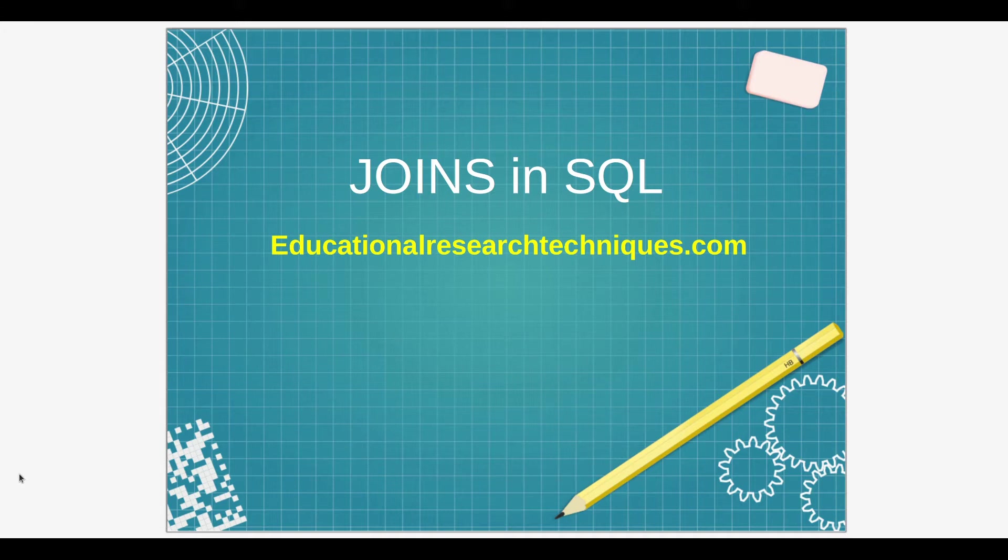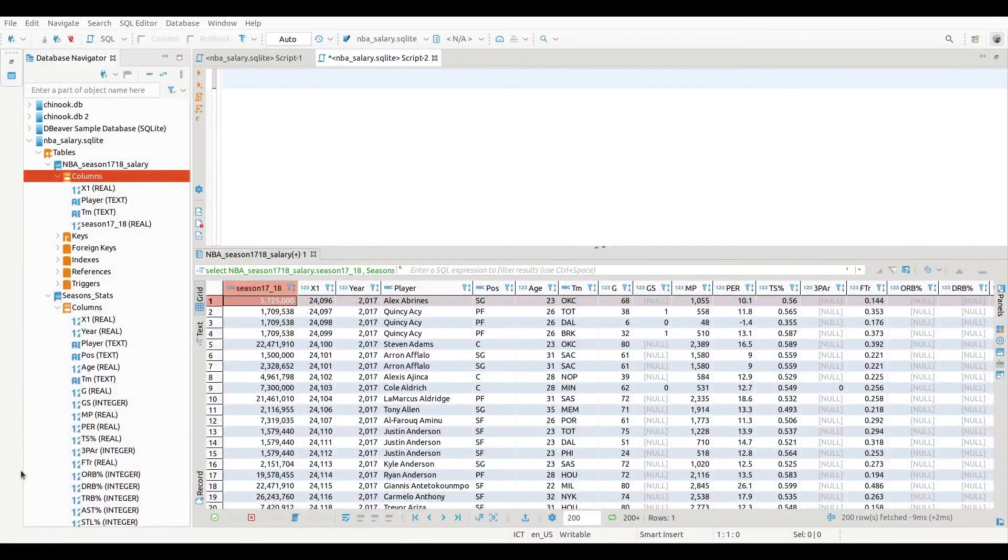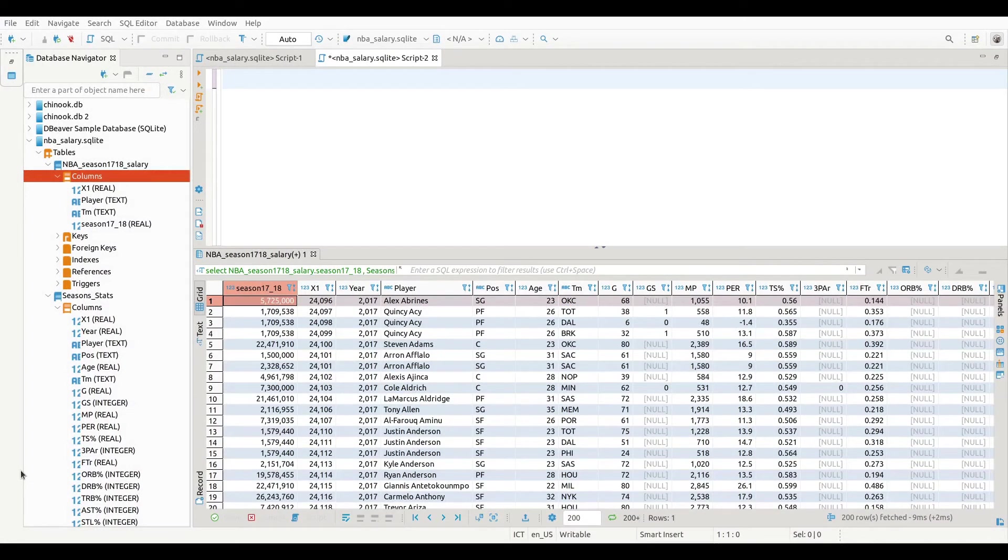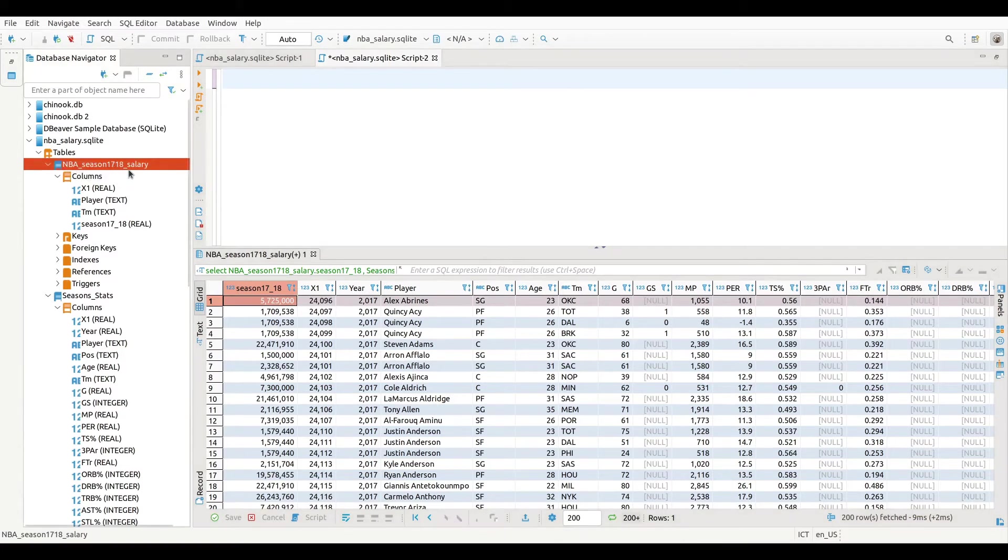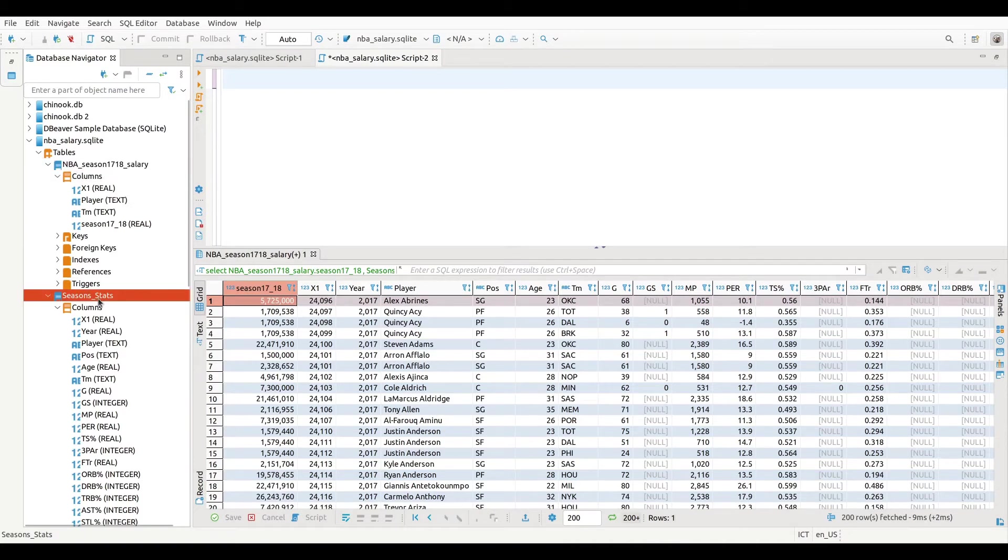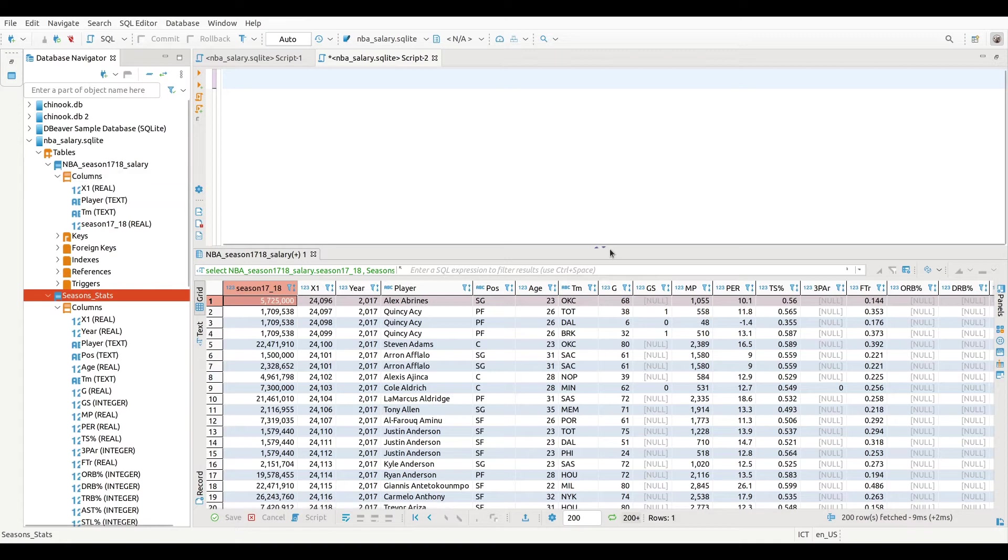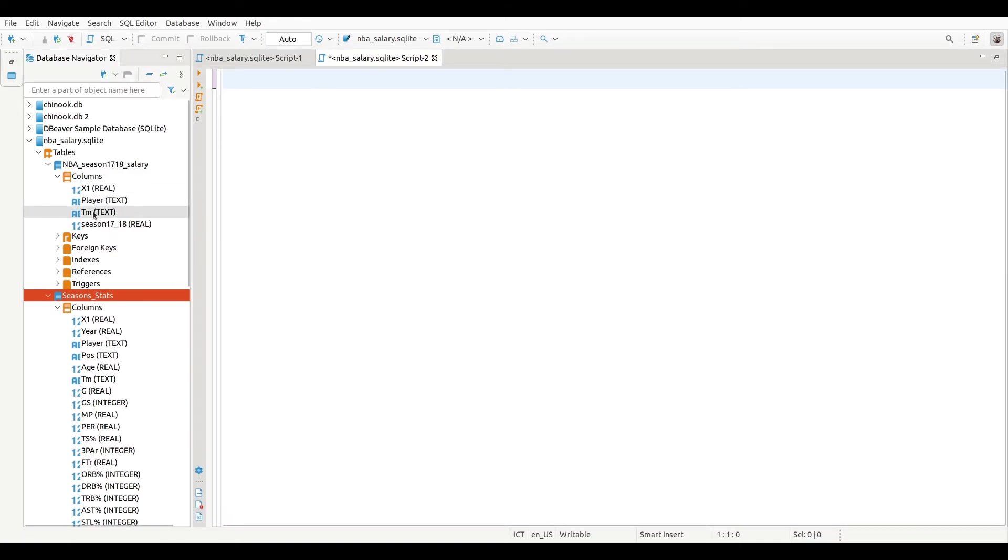So let's go ahead and see if we can get started. I'm inside my database manager here, DBeaver, and this is what I want to do. I have two tables here: NBA season 17-18 salaries and season stats. What I want to do is combine season stats and salary together. That's what I want to do.